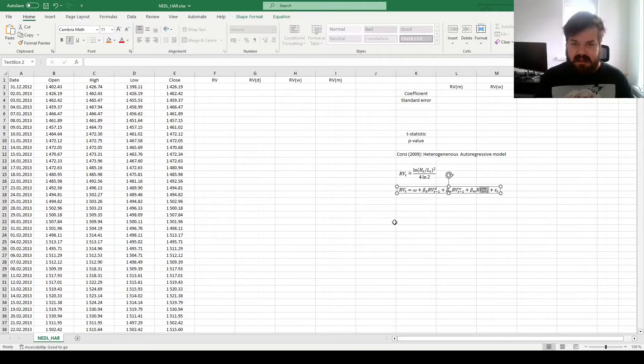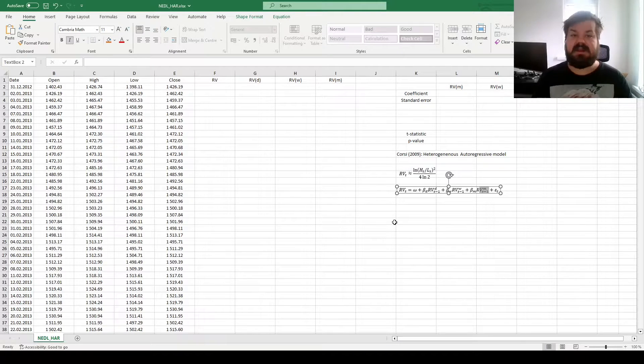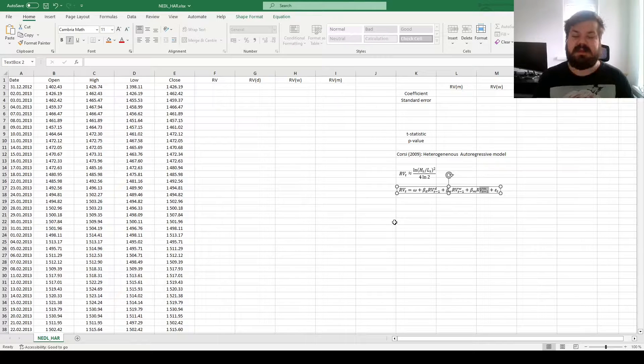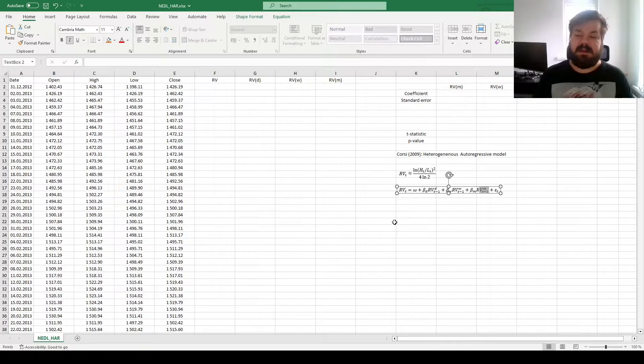And that's the beauty of the HAR model, the beauty in its simplicity, and the intuitive content that it has.